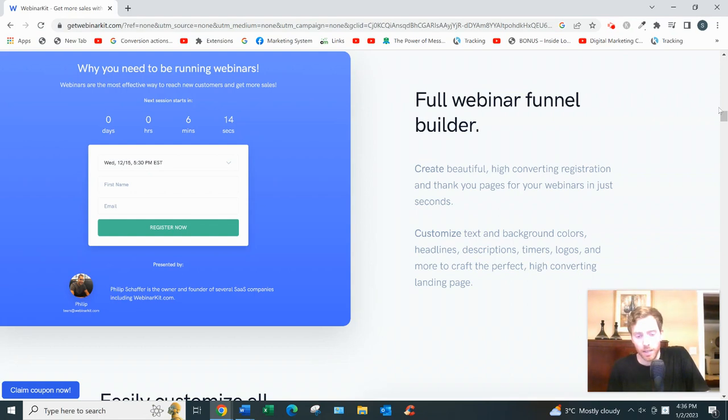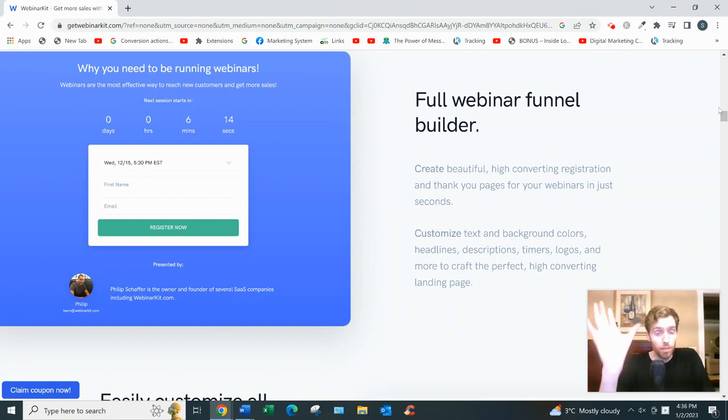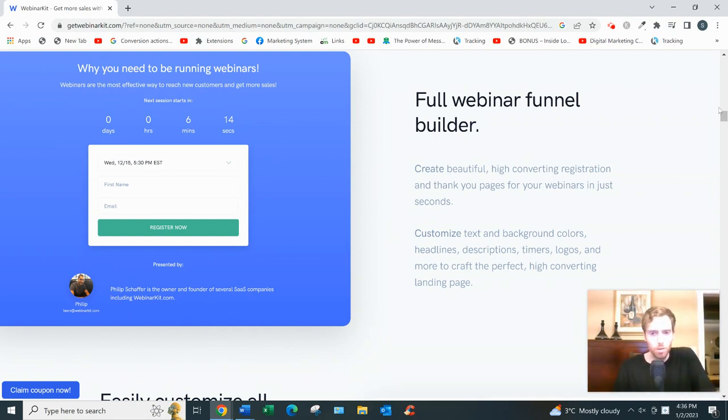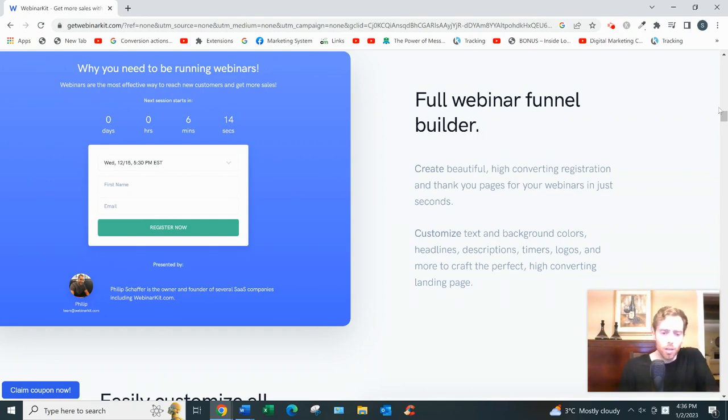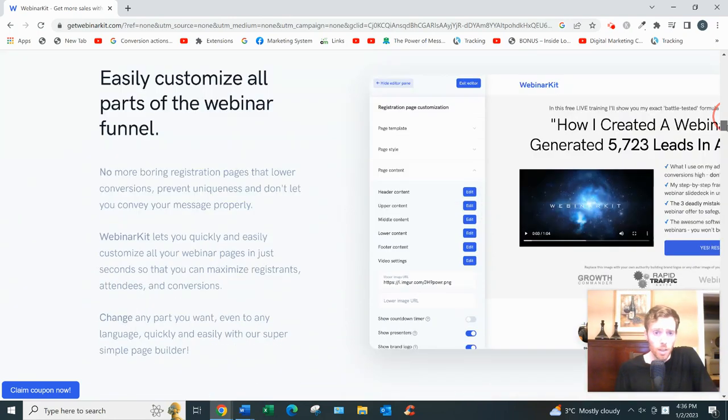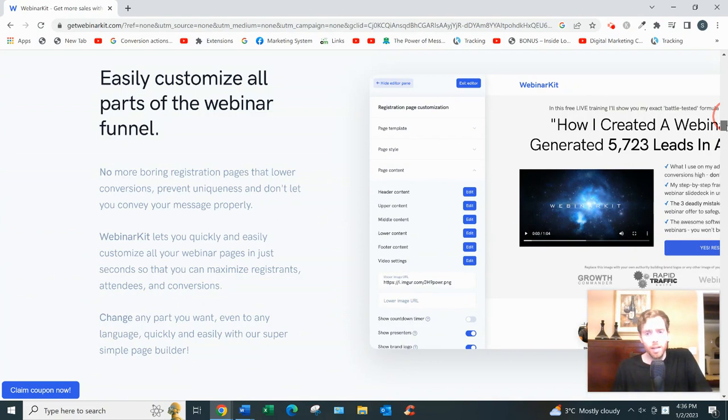You could have a chat feature that you can lay out on the side so that people can engage with your webinar. So that's the whole webinar funnel.